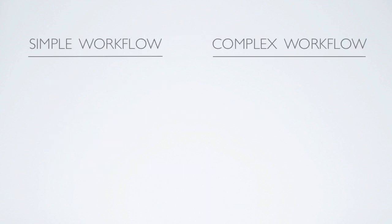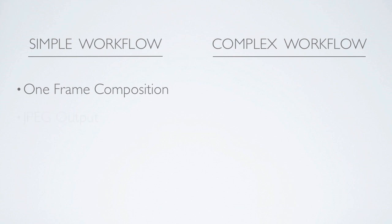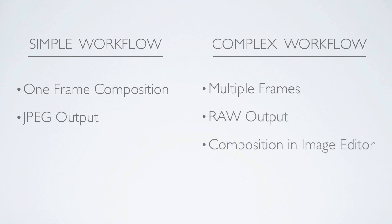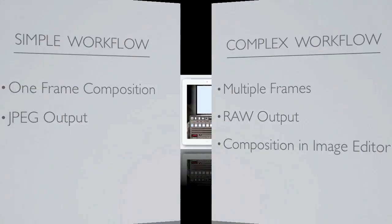In practice, the workflow can be simple or can be very involved. In a simple workflow, you would compose, then light the scene all in one frame using a JPEG output. The problem with this method is that if you have a complex scene, should you make a mistake, you must start all over from the beginning. A complex but more precise method involves taking multiple shots that will be composited together in an image editing software to build the final image and to shoot the images in raw image format for best quality. This is the method that I prefer.